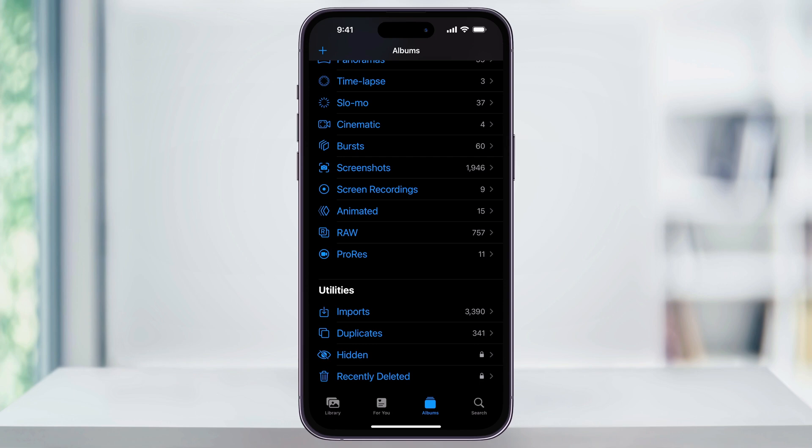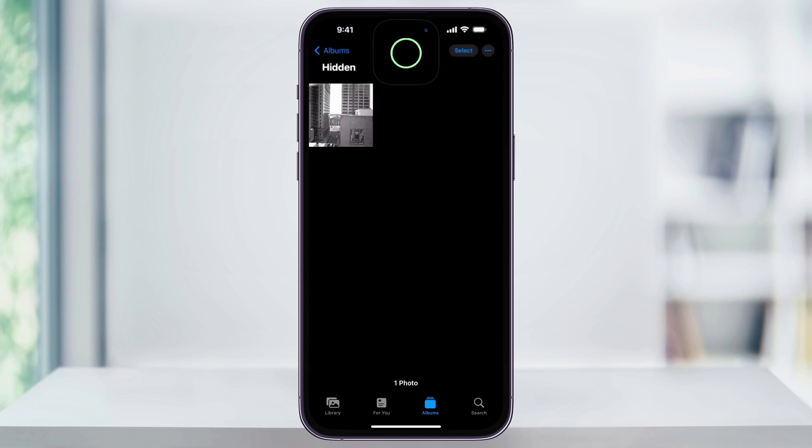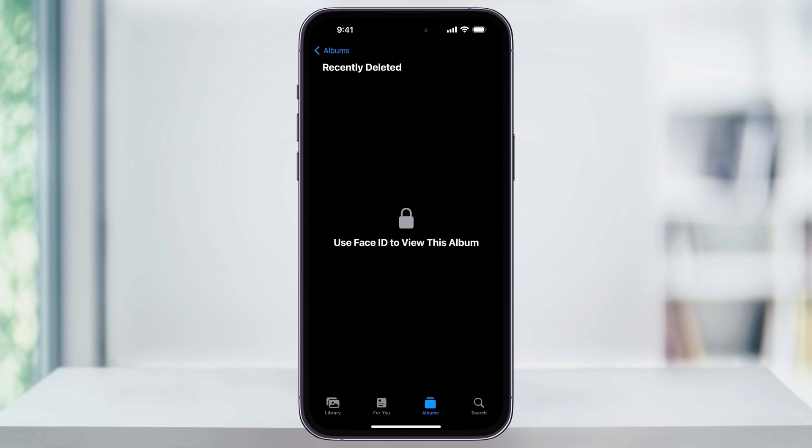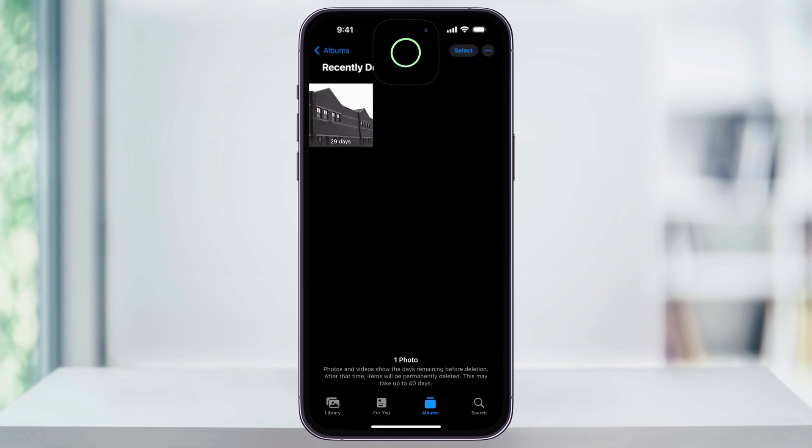If I tap on one of them like hidden here, you'll see it requires Face ID and then we'll unlock once it confirms. I'll head back and then we'll choose recently deleted again, and it does the same exact thing as hidden.